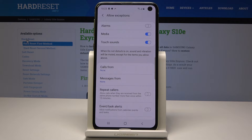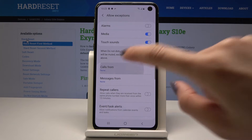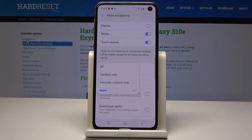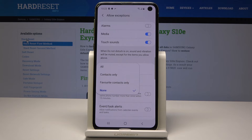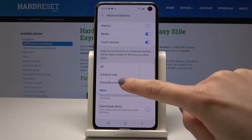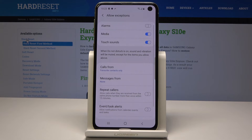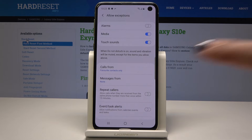You can also allow calls from somebody. Tap on 'Calls from' and you can choose from all numbers, from all contacts, or from favorite contacts only. I will pick favorite contacts only.